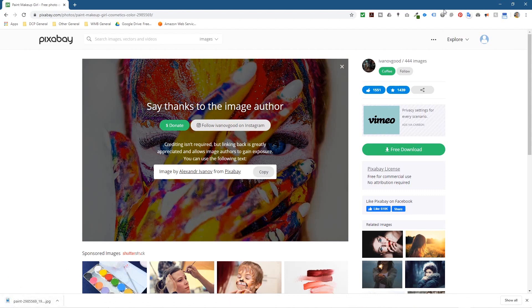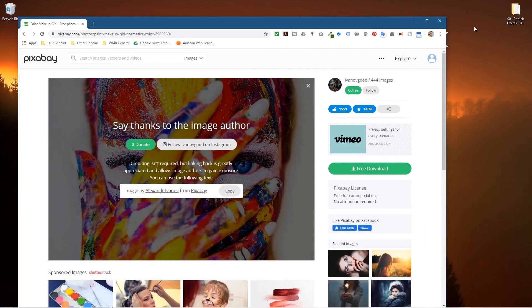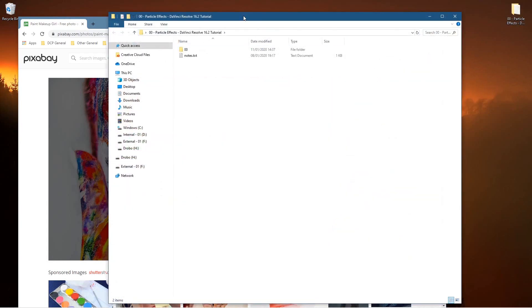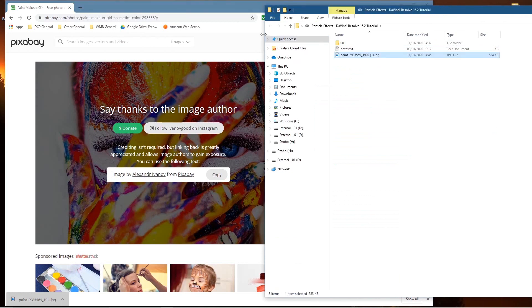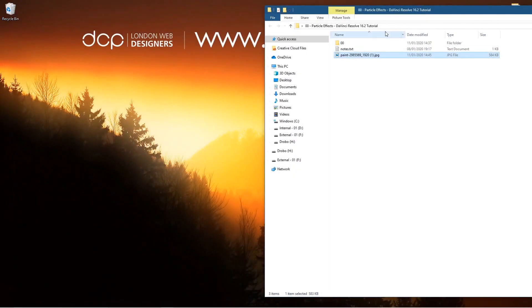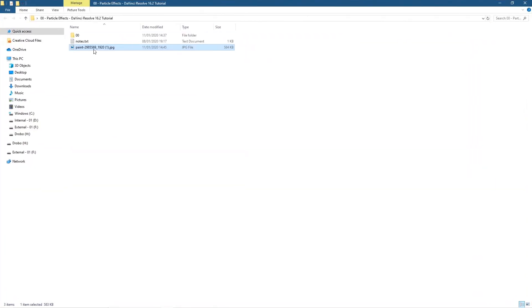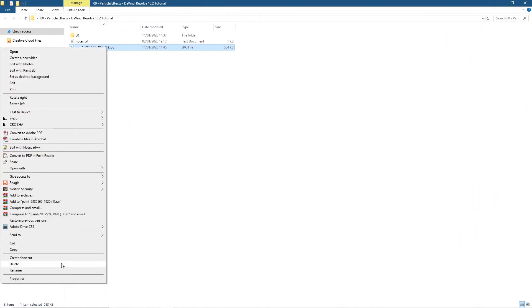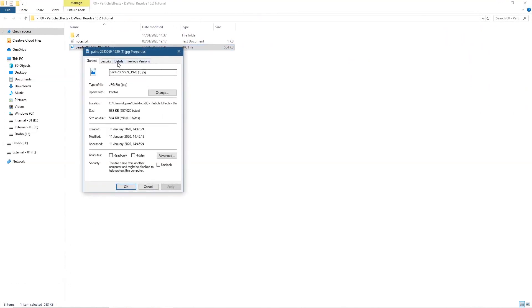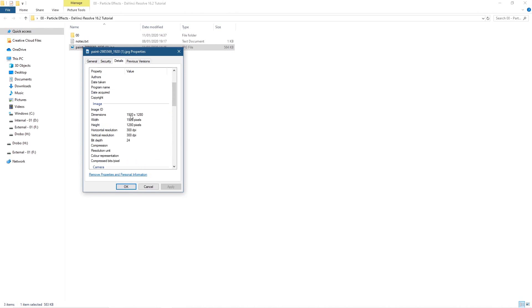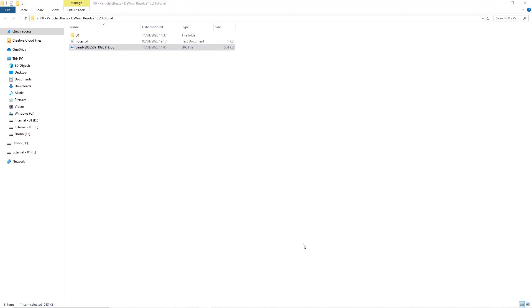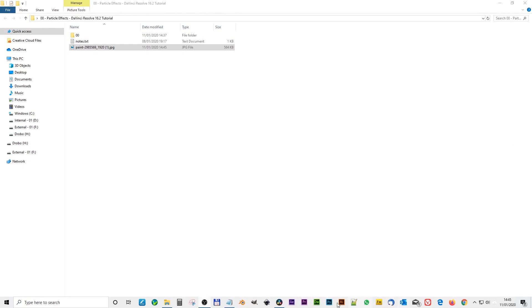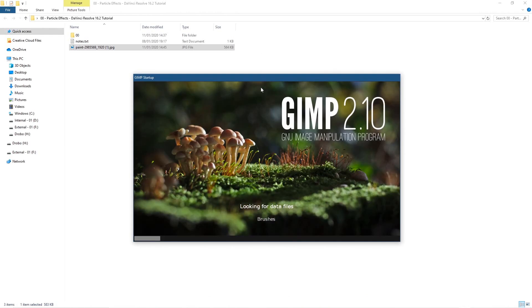We've got the picture here. Let's move this to the side and minimize it. Inside this folder I'm going to drag that picture in so we've got it here. Now we need to resize this picture because it's going to be a little bit too wide or too tall. We want it to be exactly 1920 by 1080. To edit the picture we can either use Photoshop or GIMP. In this tutorial I'm going to use GIMP because it's free software.